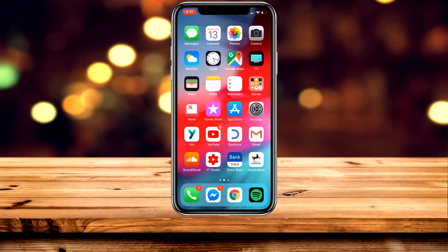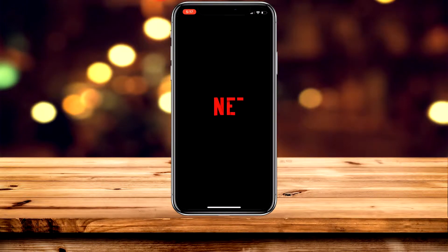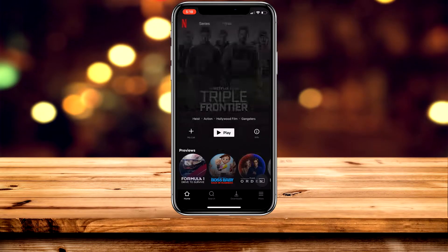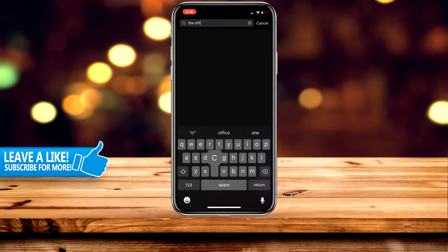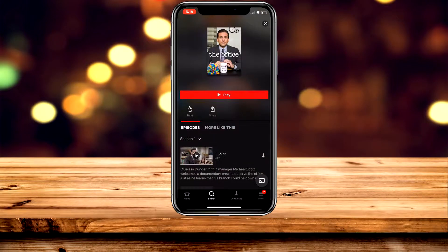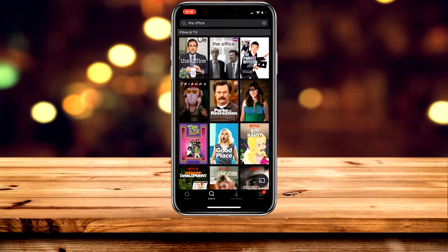Now, just to prove it, we're going to launch the Netflix application and search for 'The Office' again. Click on search and type in 'The Office'. What you'll notice is that the NBC version comes up — that's the US version — and next to that is the BBC one, which is the UK version.